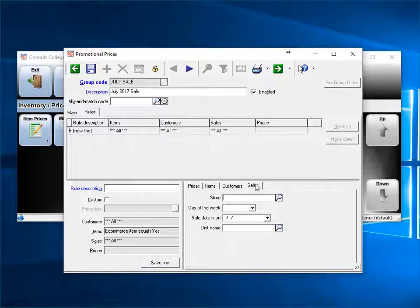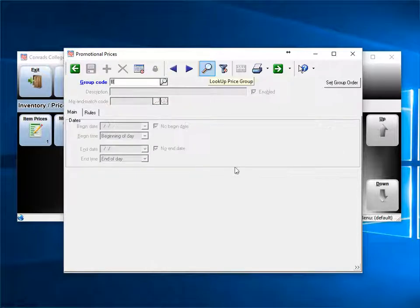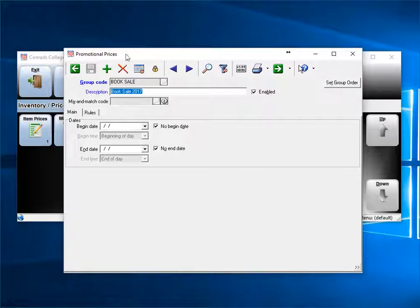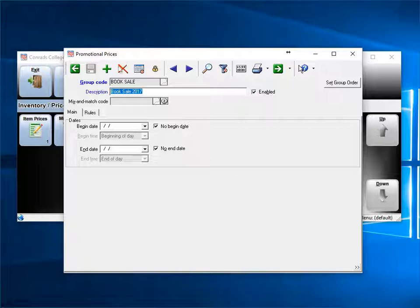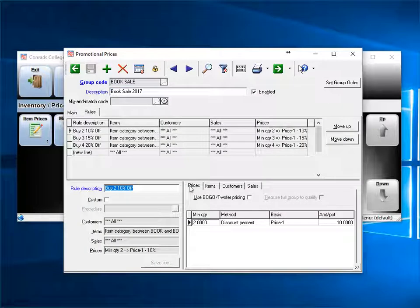Let's open an existing promo and examine the rules. Here, we have a book sale. As you can see, there's no beginning or ending date, so this always applies. As you can see, we have three rules.